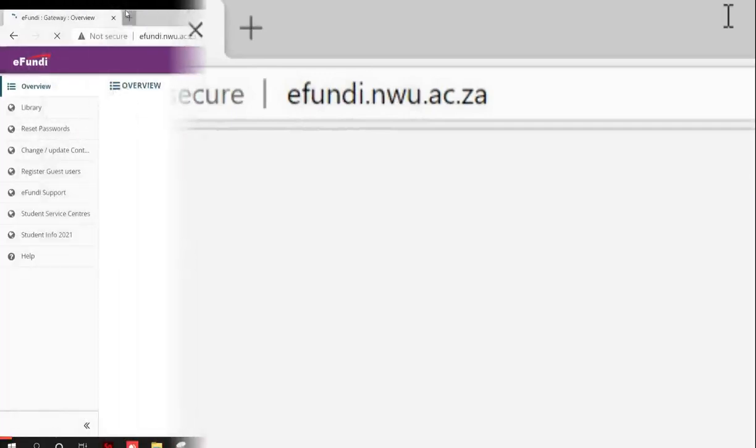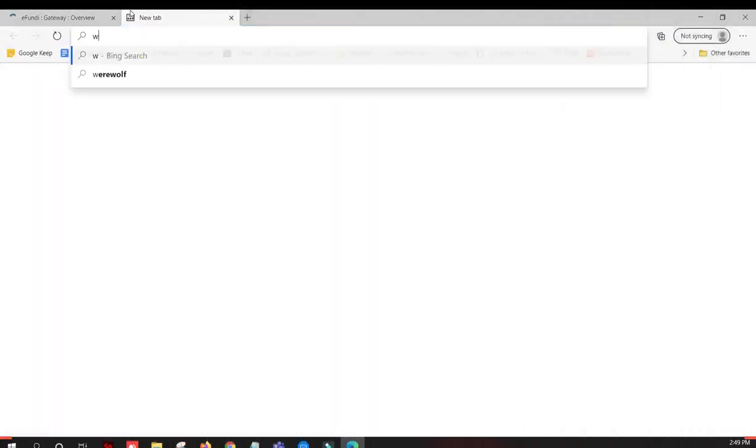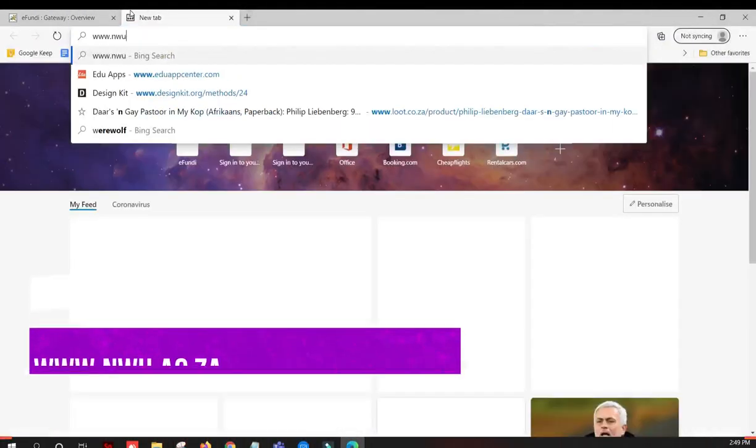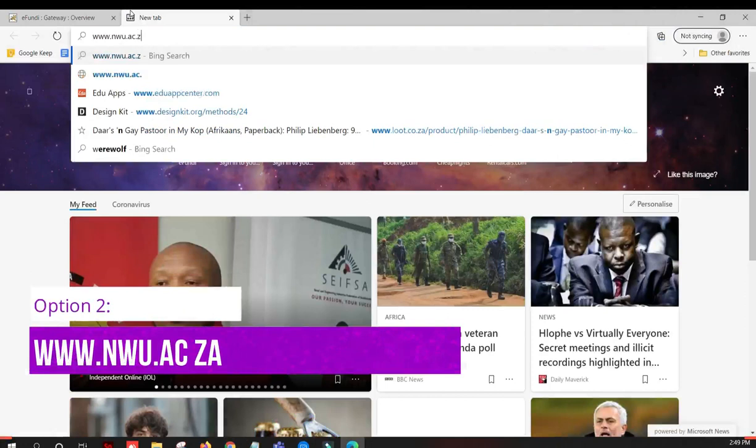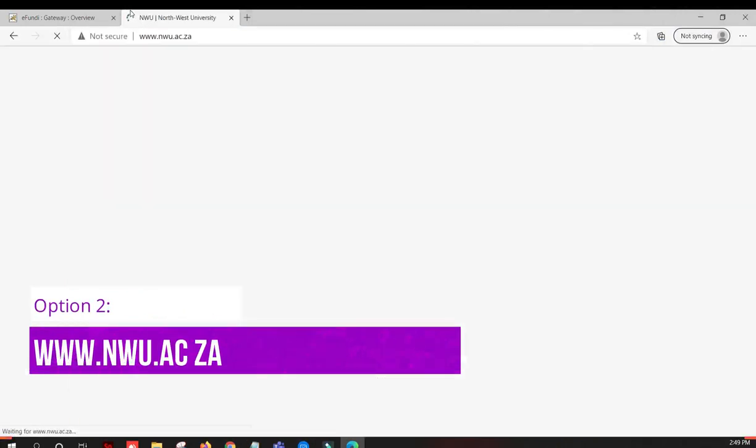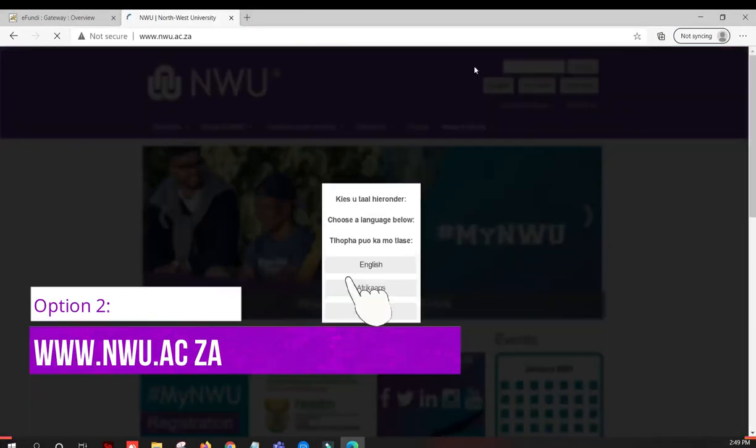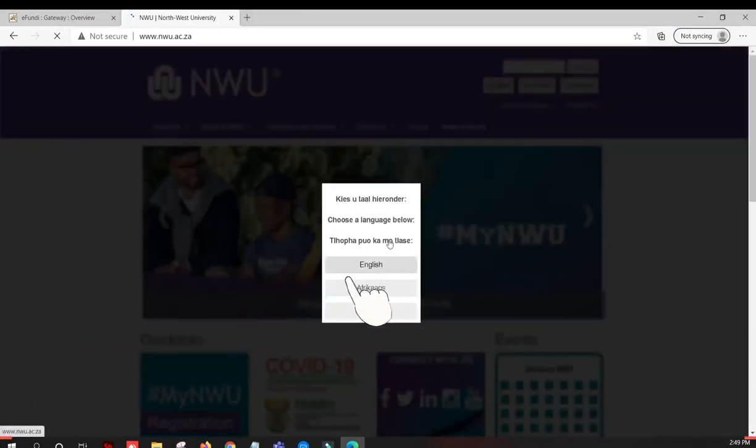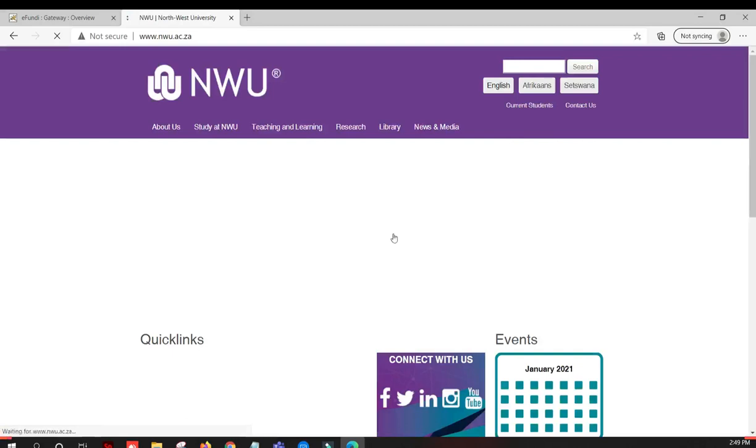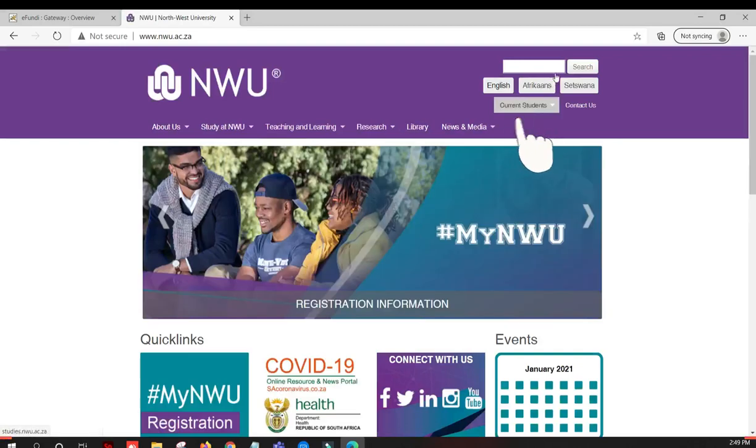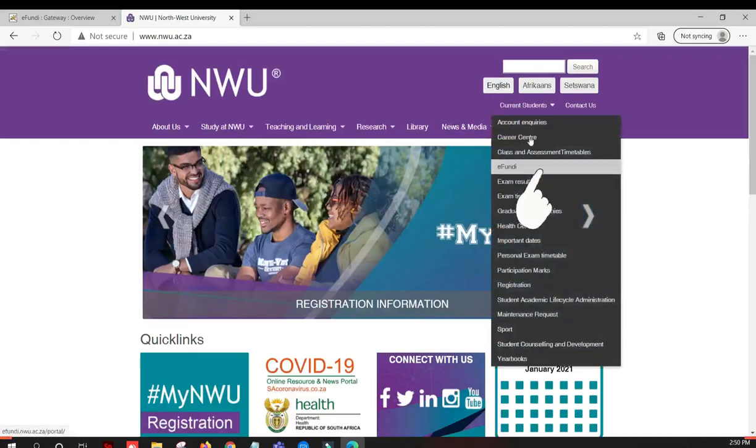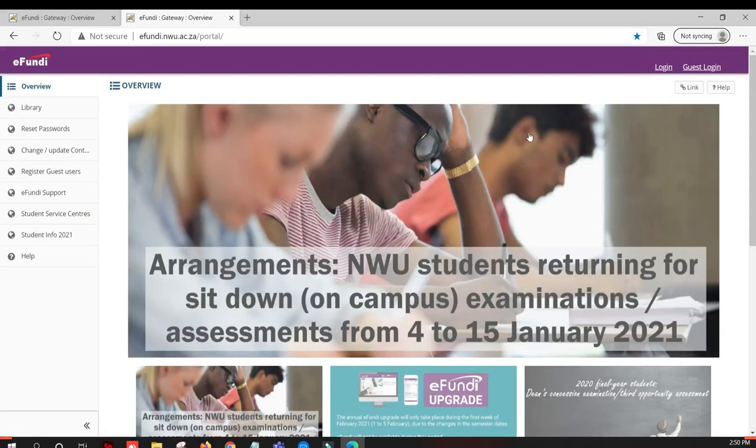Alternatively, you can also go to the NWU webpage, select current students, and then choose the eFundi option.